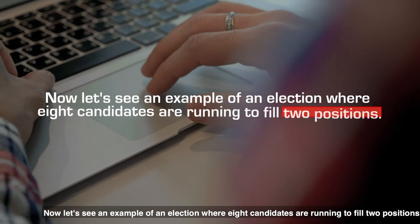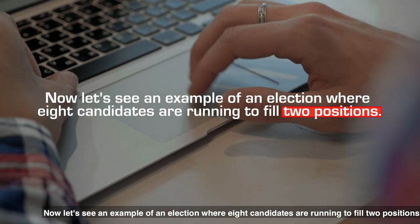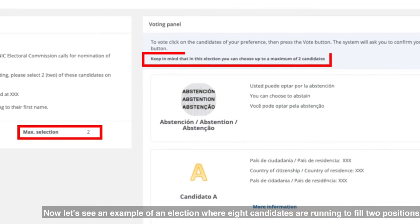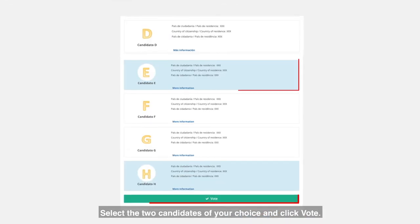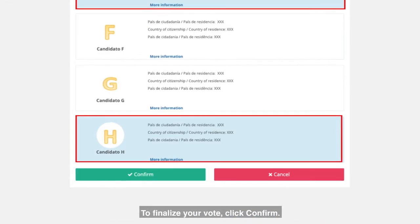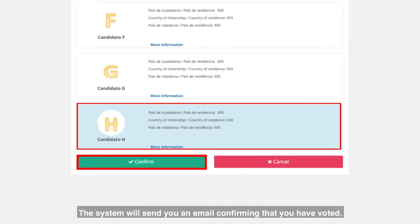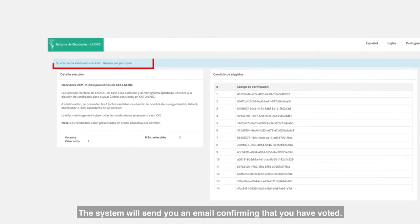Now let's see an example of an election where eight candidates are running to fill two positions. Select the two candidates of your choice and click vote. To finalize your vote, click confirm. The system will send you an email confirming that you have voted.